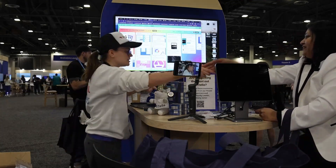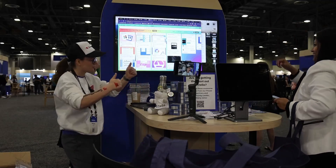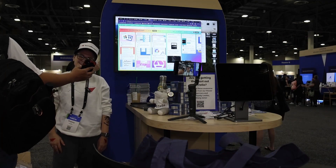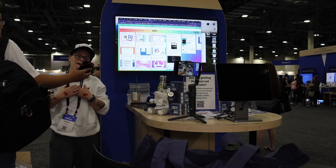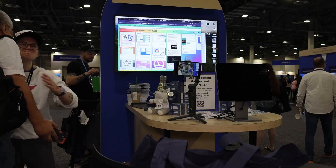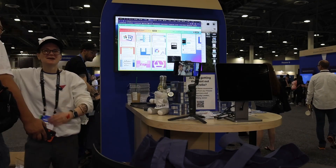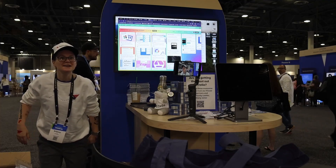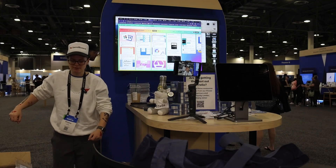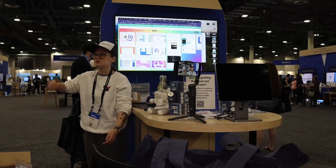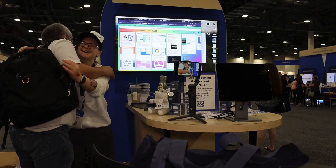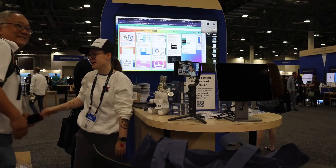Thank you so much, I really appreciate it. I'll send you a LinkedIn message with all this stuff. Thank you!